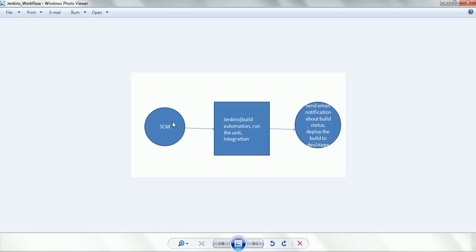Jenkins will take the central repository code and build your application, then tell you whether the build is a success or failure. In case of failure, it can send a notification to the set of developers who actually broke the build. Those types of email notification configurations are available in Jenkins. It can also provide you a sequence of steps to configure so that each step it monitors and tells you the status — first building the application, then running unit test cases, then running integration test cases.